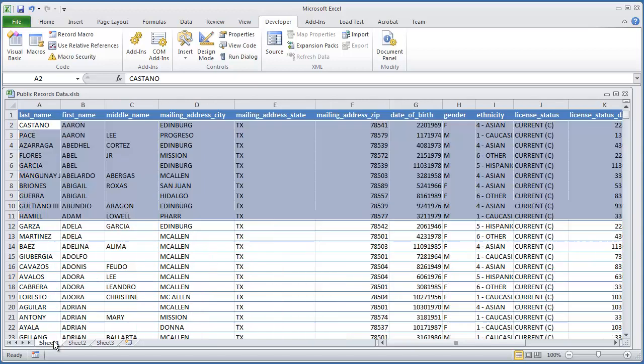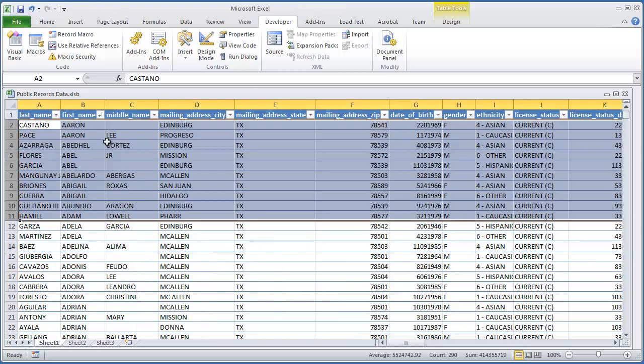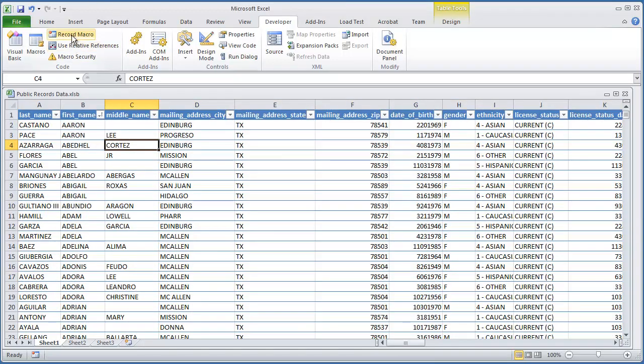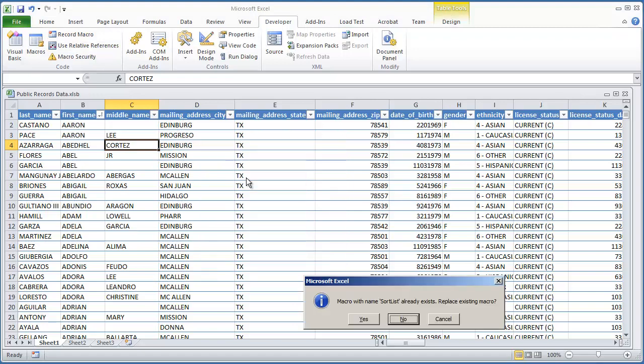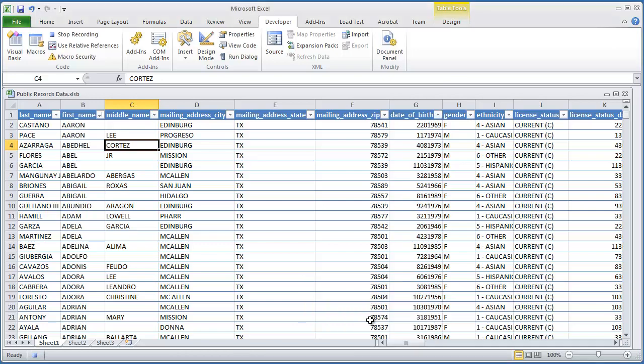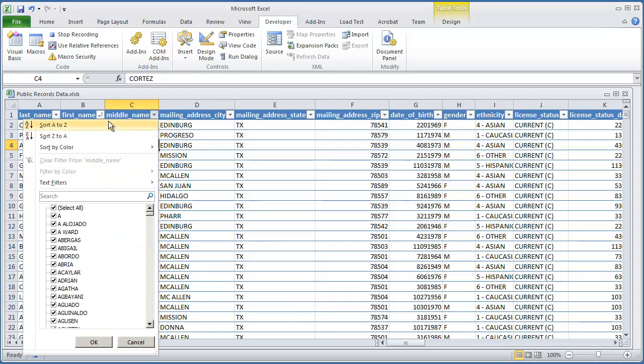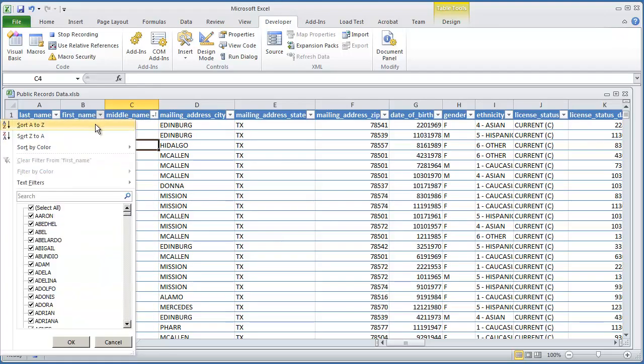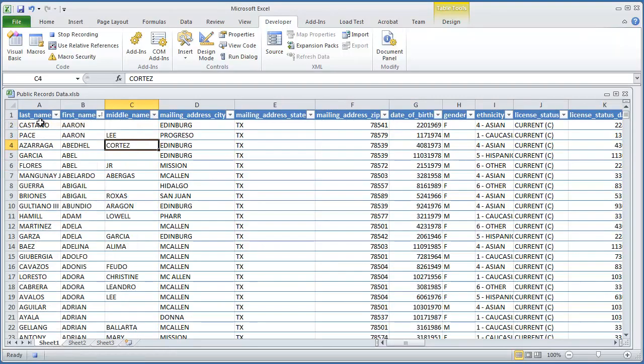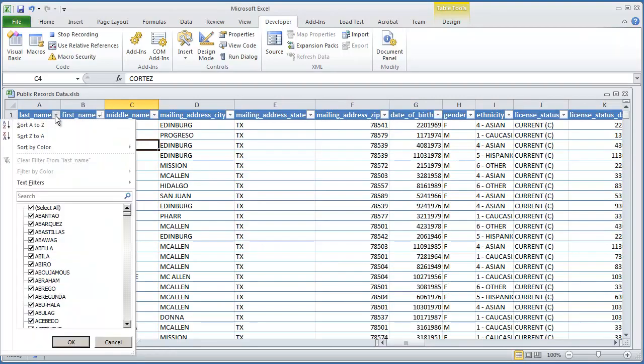So let's go to sheet 1. We're going to do record macro. I'm going to call this sort list. I'm going to go ahead and hit yes, because I already had this macro already set up, but I'm going to replace it. And you want to remember that you're kind of working backwards here, because what we're first going to do is sort by middle name. We're going to put A to Z. First name, we'll do A to Z. And then last name, A to Z.